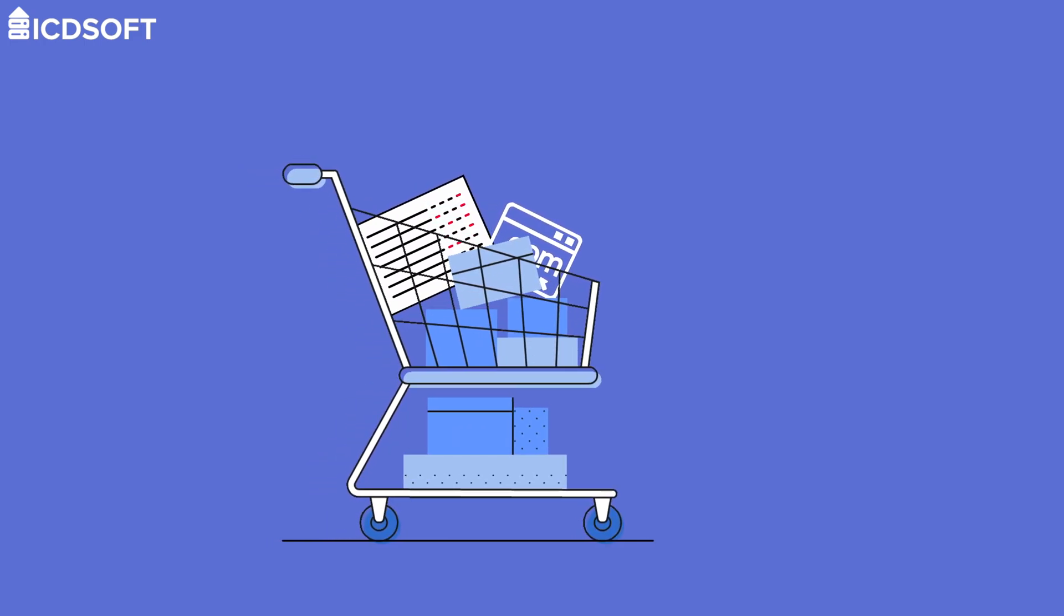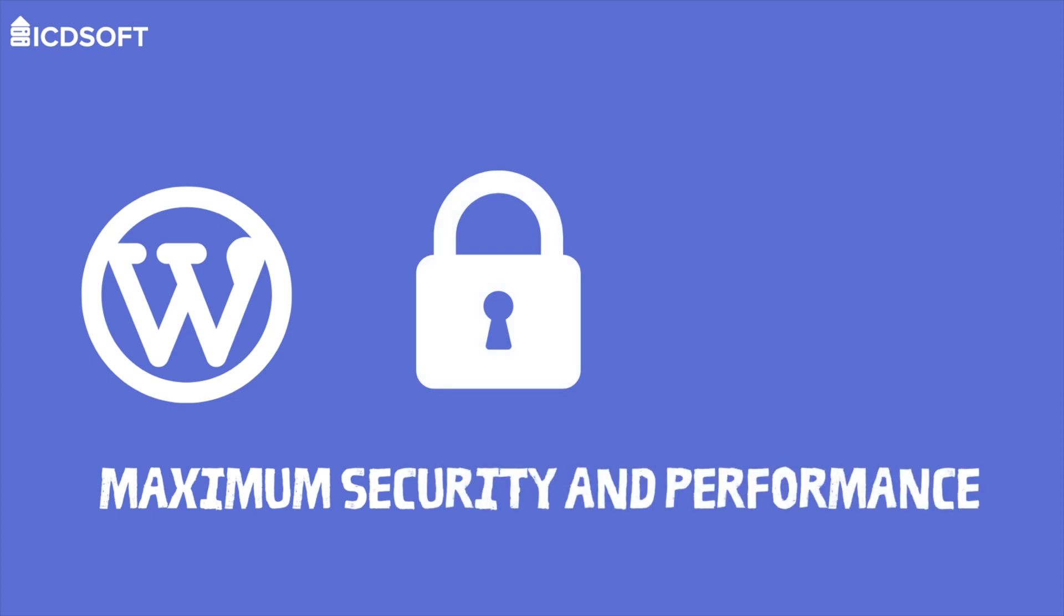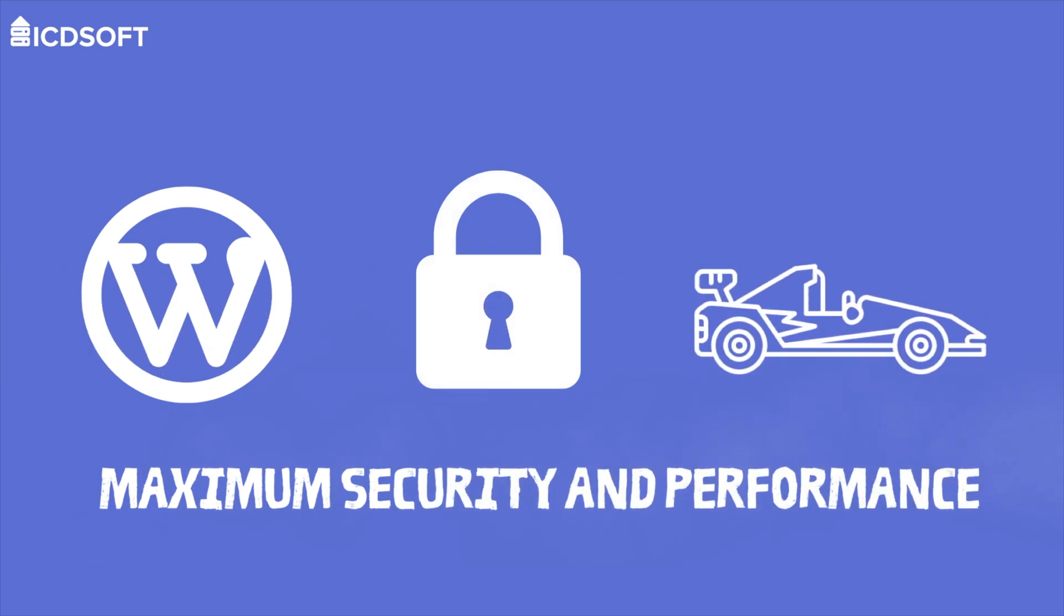Here at ICDSoft, we've been providing hosting services for over two decades. All of our hosting plans are fully compatible with WordPress and have features explicitly optimized for WordPress providing maximum security and performance.